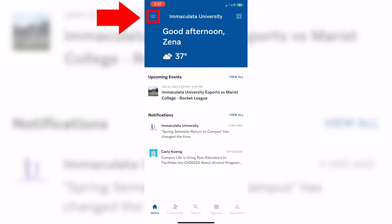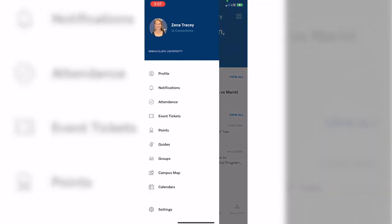In the top left corner of the homepage, you will see three lines. Simply click on those to access a few other important features including groups, the campus map, and calendars.